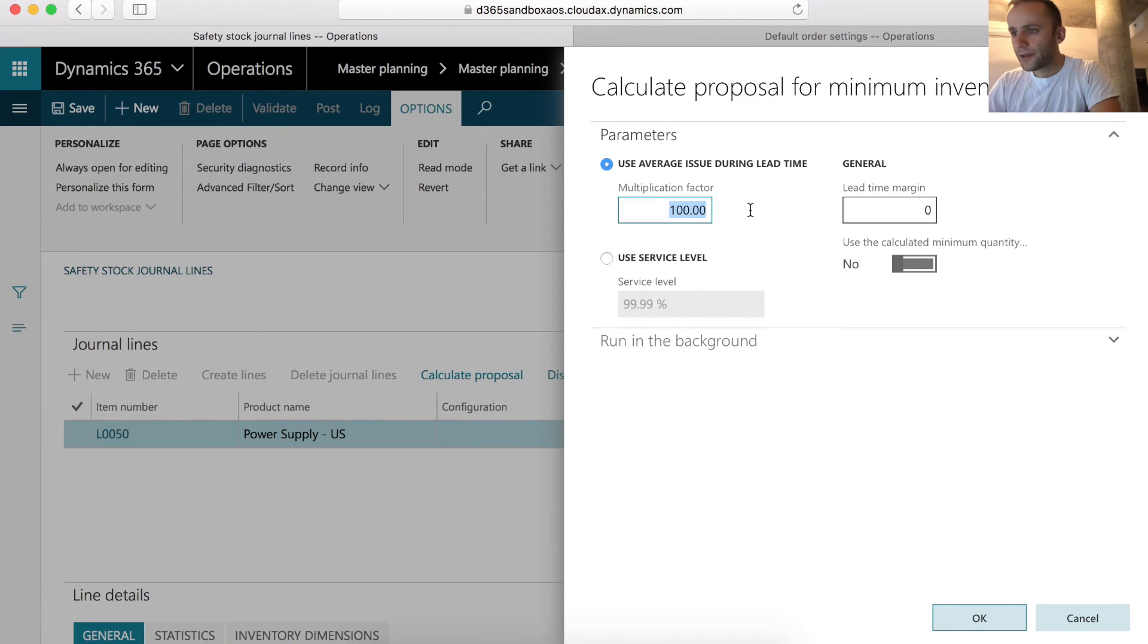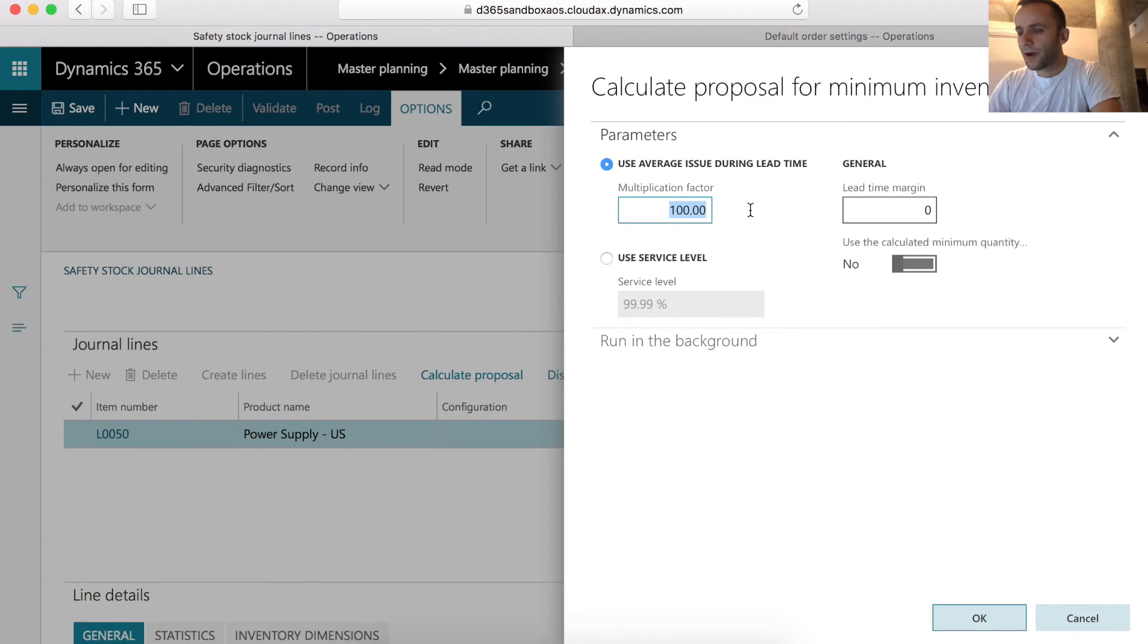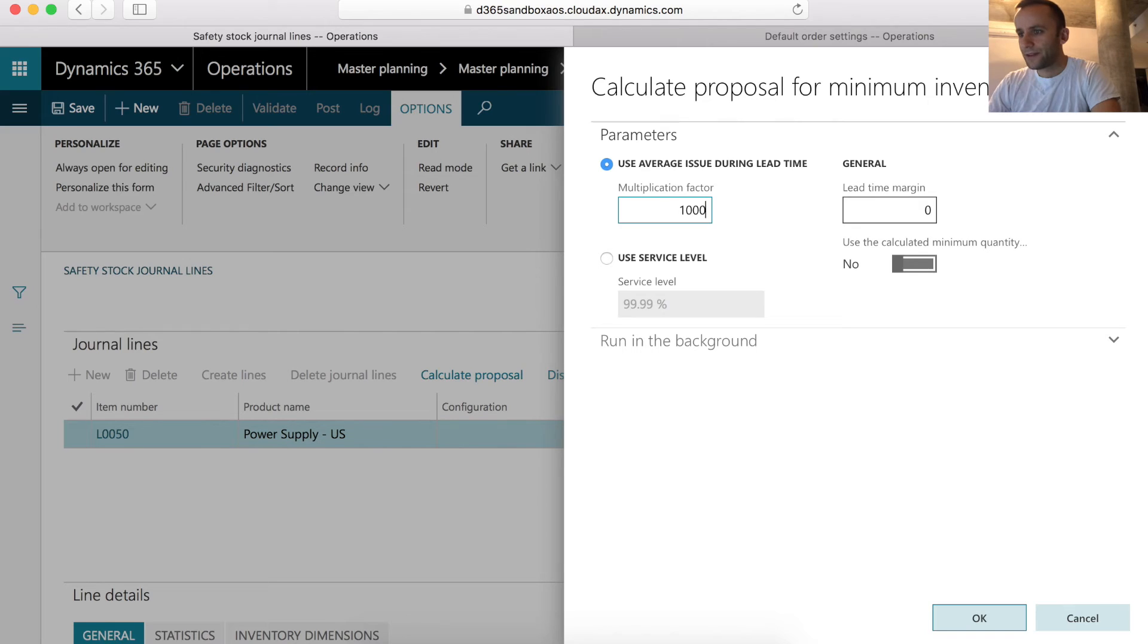In our case, the average issues per lead time number is insignificant. So just to get a different number, I'm going to multiply our average issues per lead time by a factor. A real life scenario for this case might be Christmas time, where you have higher demand than usual. So in our case, we expect a thousand percent increase in sales for this particular item.